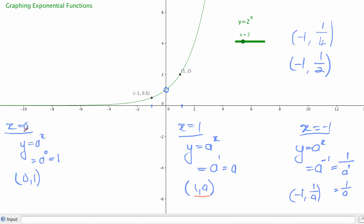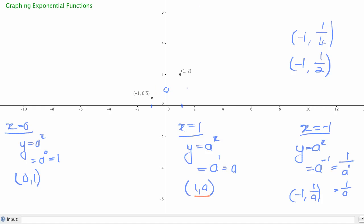So by substituting in x equals 0, x equals 1, and x equals negative 1, we can sketch out this curve. If that's all we knew and hadn't drawn the curve yet, we could use those points to sketch it — knowing it increases quite rapidly to the right and approaches the x-axis to the left. Quickly substituting in those three x values is a quick and useful way to start a sketch of these graphs.